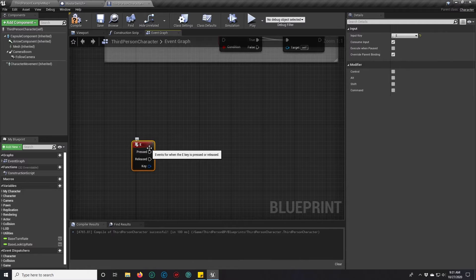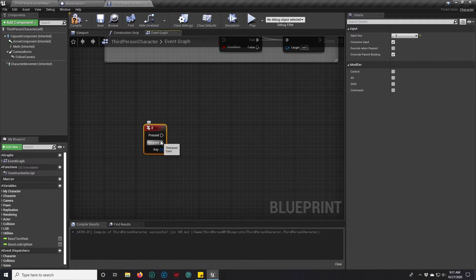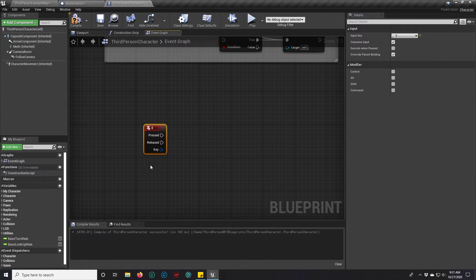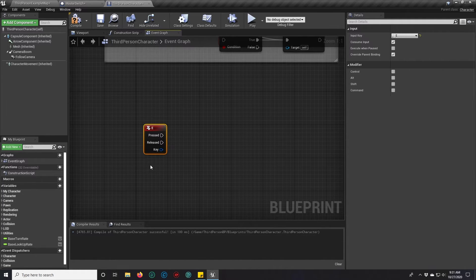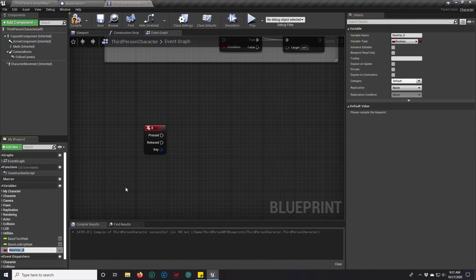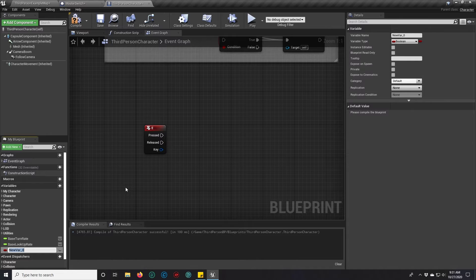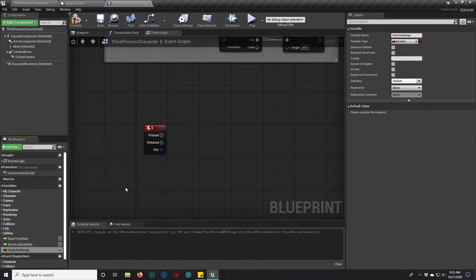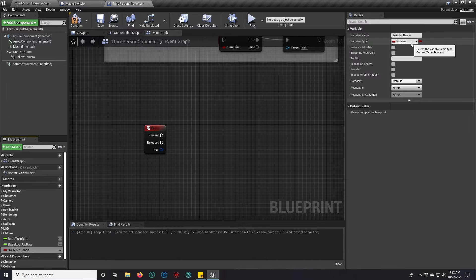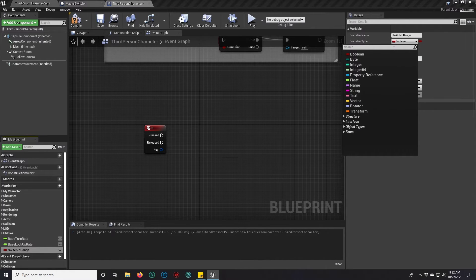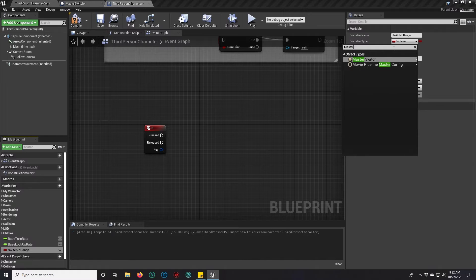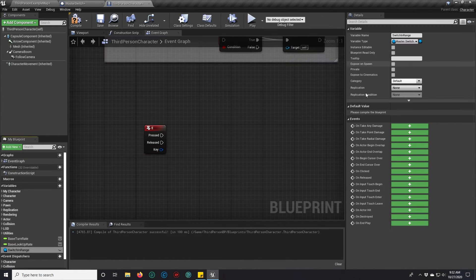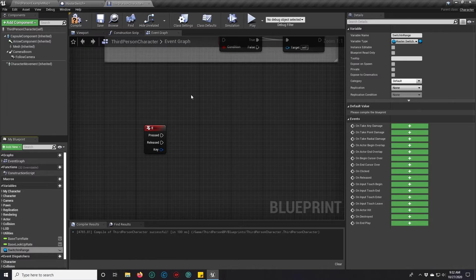When we press this key, we want to interact with the box that we're overlapping. You'll see some people do get overlapping actors and then cast to the switch. But there's an easier way to do it. You can just create a variable. And this can be switch in range, I believe is what I called it before.